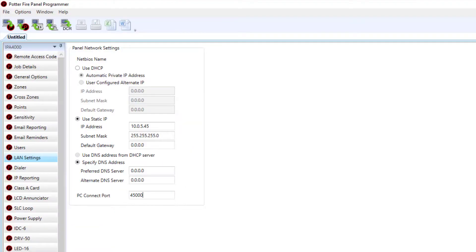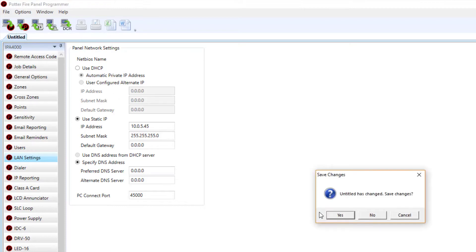Once the LAN settings have been entered, you are now ready to download the configuration file to the panel and connect it to the network.